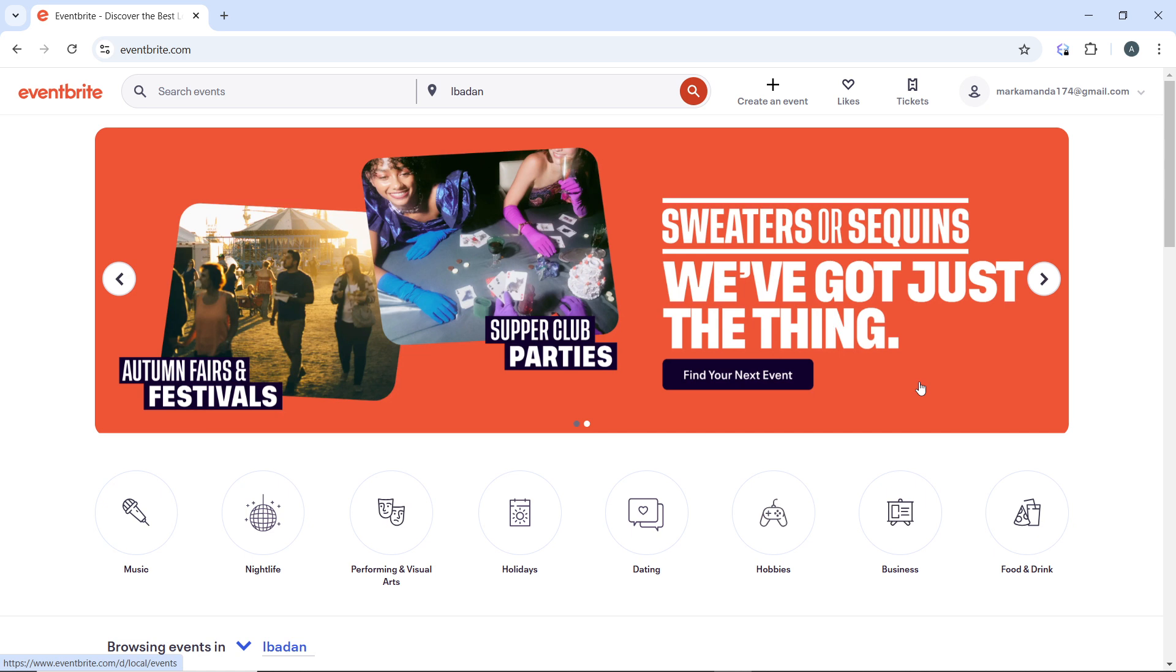First, log in to Eventbrite. Go to eventbrite.com and log in using your account credentials.